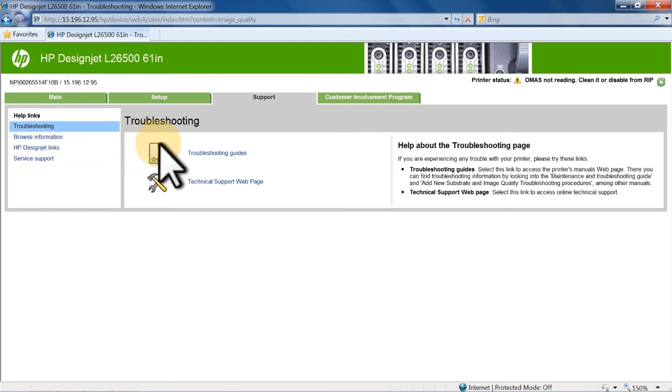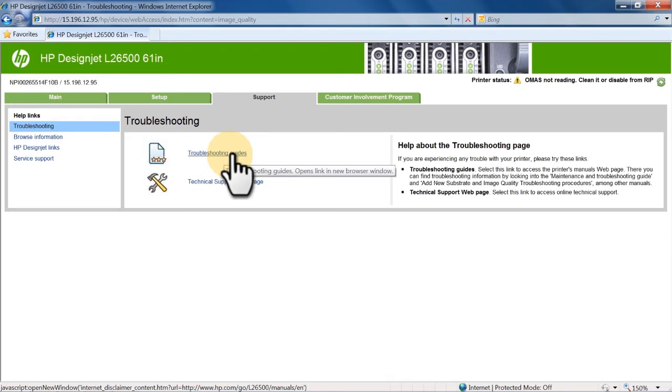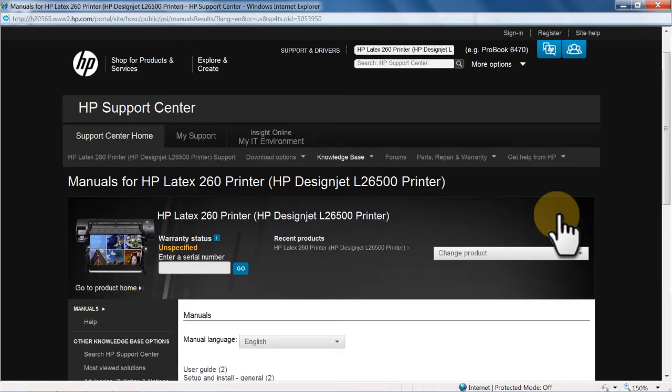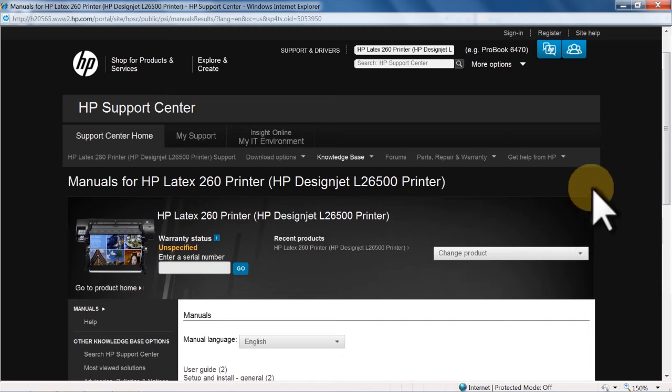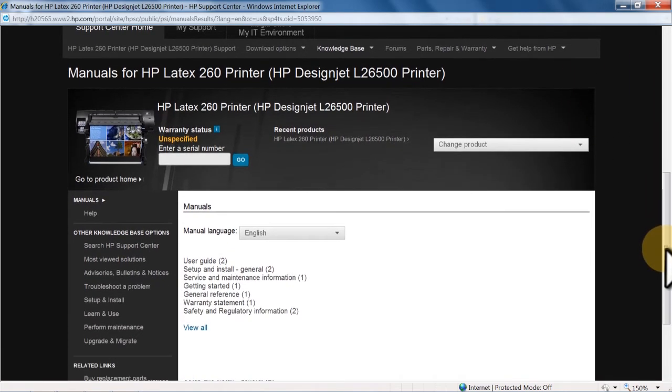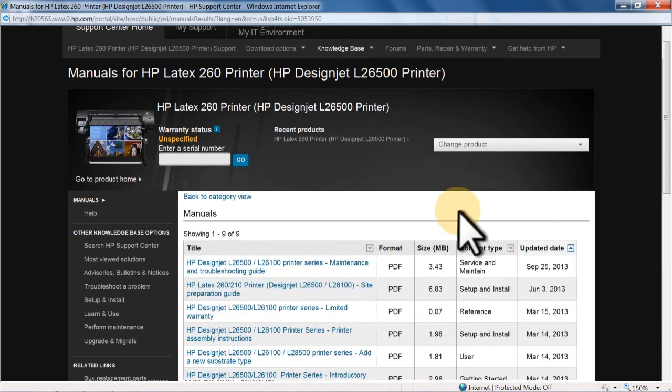For example, selecting Troubleshooting Guides will take you to the Online Manuals page. On the Manuals page, you will find many helpful resources to select from.